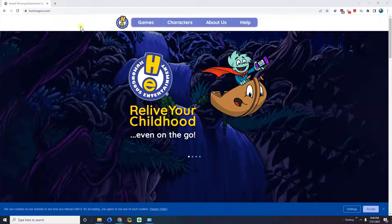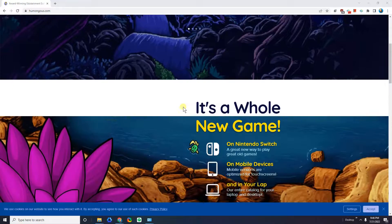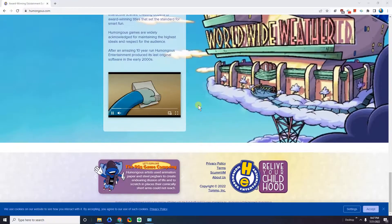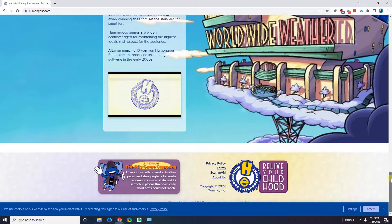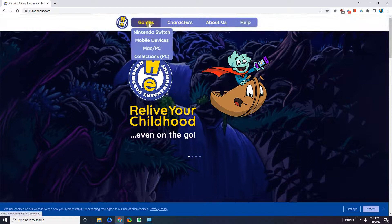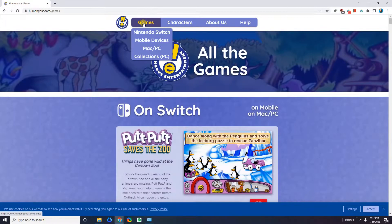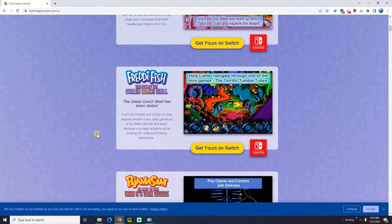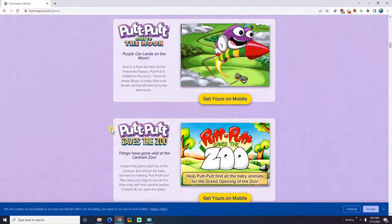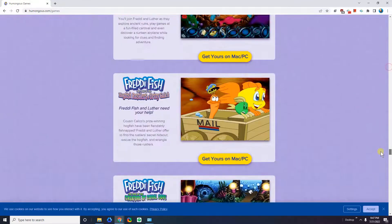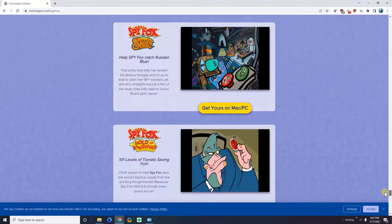Now this is a company called Humongous Entertainment and back in the 90s they made a lot of games for children. Educational games, fun games — some of them you might know as Pajama Sam, some of them are Putt-Putt, Freddy Fish, Spy Fox, there are a few others like Big Thinkers.